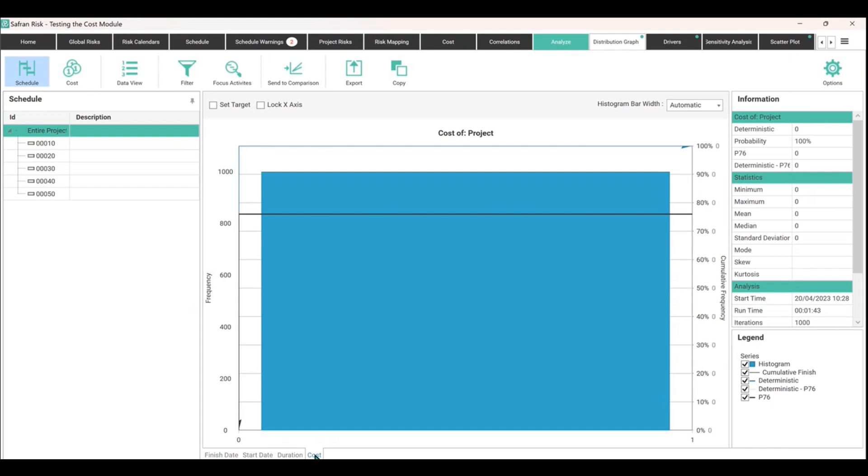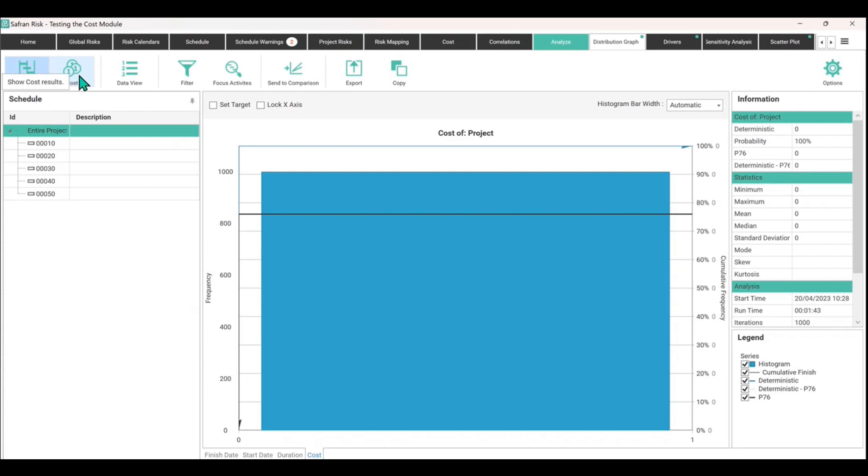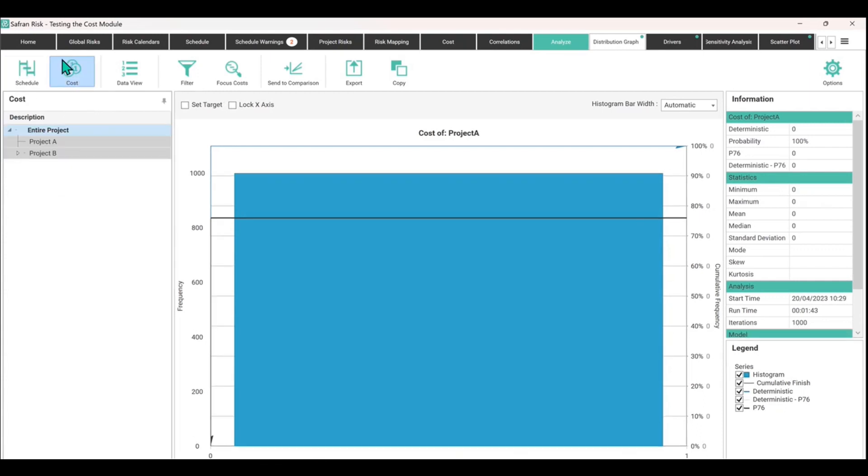I'm pointing this out just for the purpose of clarity and avoidance of doubt. This cost down here on the schedule output is for a resource loaded schedule and resource loaded cost and any intervening risks from the risk register that may have been added, whereas what we're interested in here today is the cost.